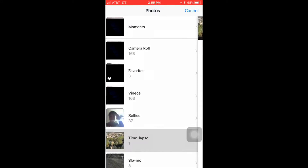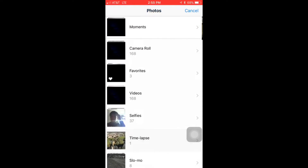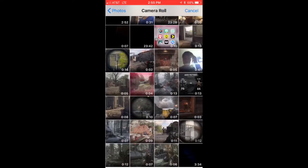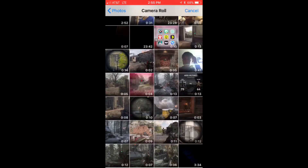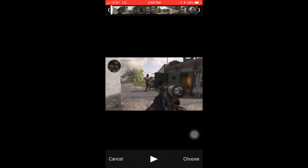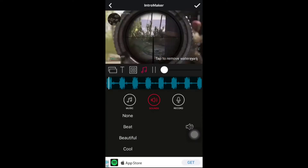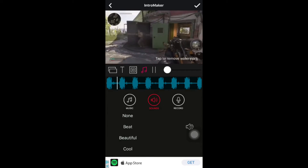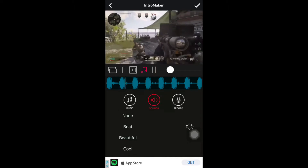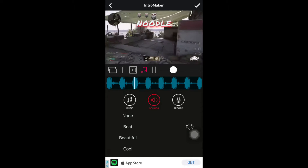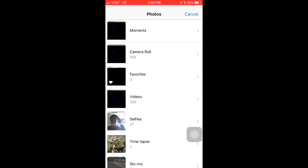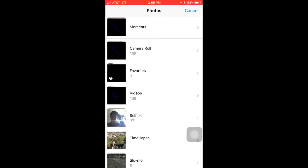I'm not going to choose a selfie clip. I'm going to choose my montage clip that I added to my video. Just go and choose it and it'll load in.